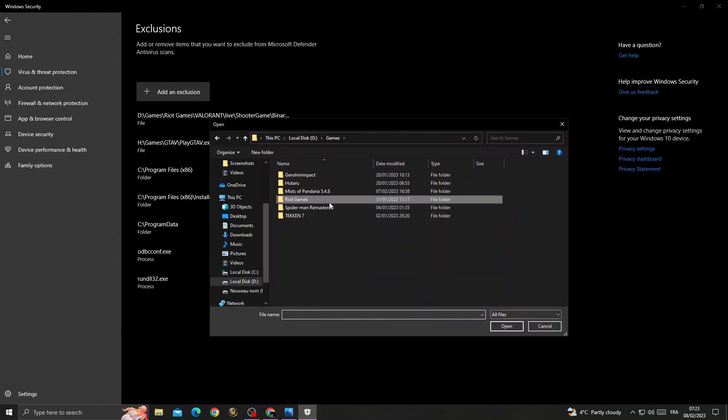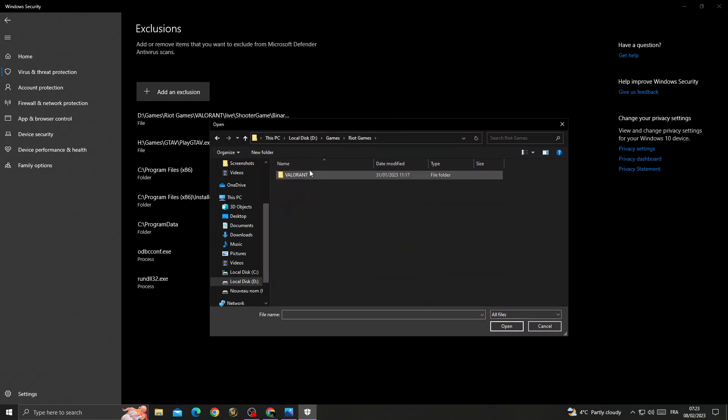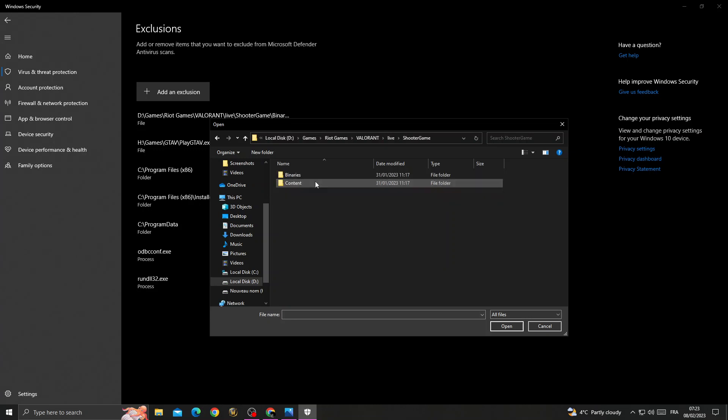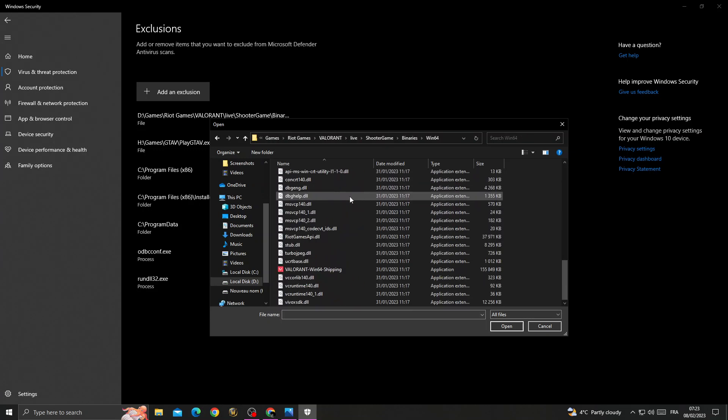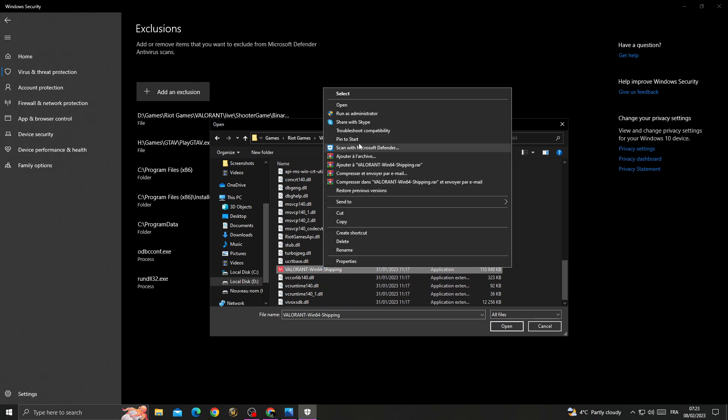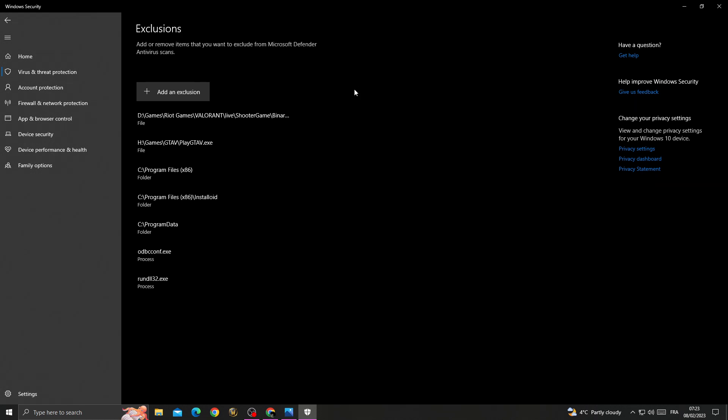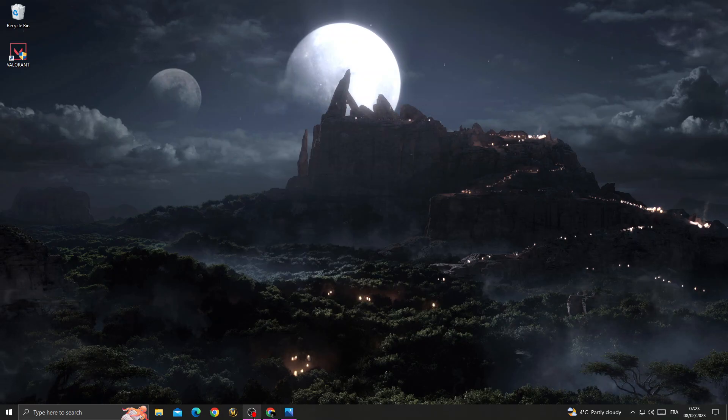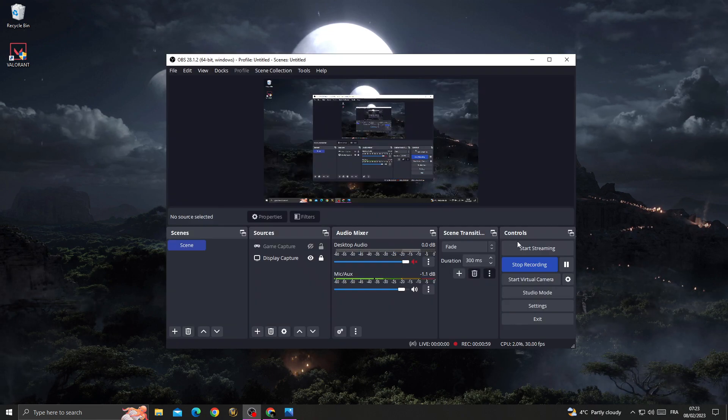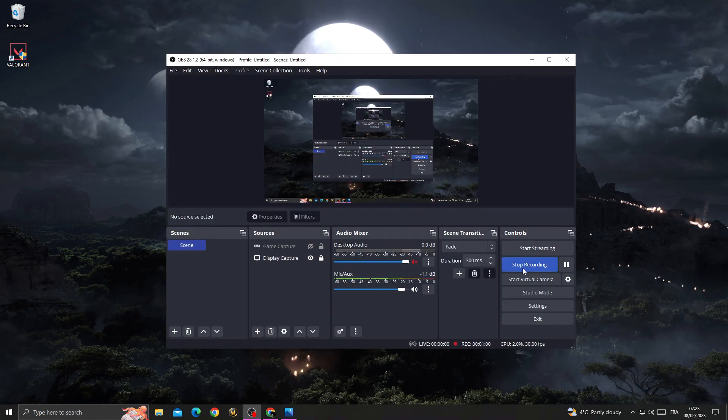Here you need to find your Riot Games folder, then click Valorant, then Live, ShooterGame, Binaries, Win64. Scroll down. Here it is. Right-click and select it. That's it, your problem must be fixed. See you in the next video.